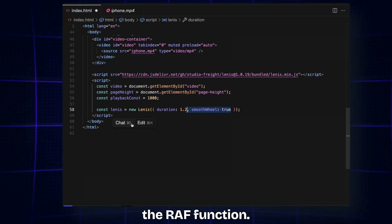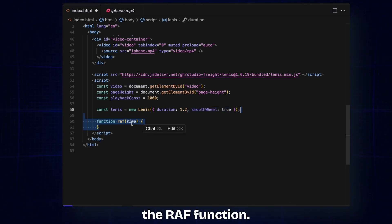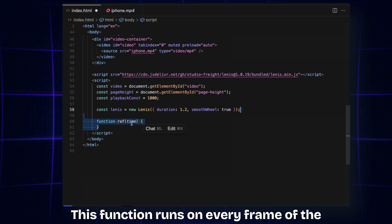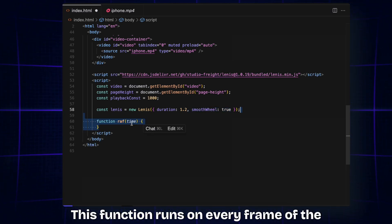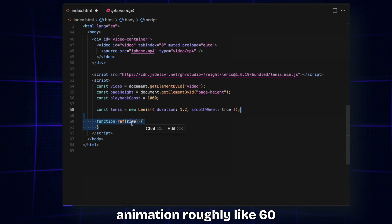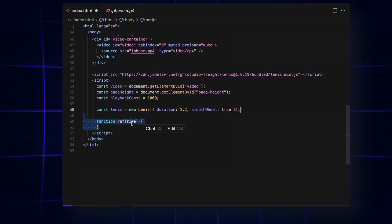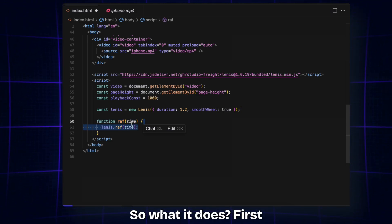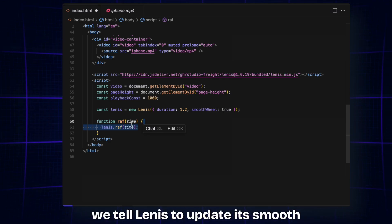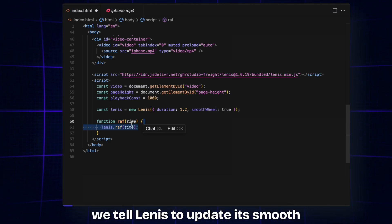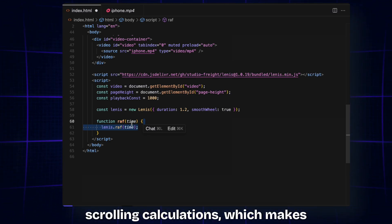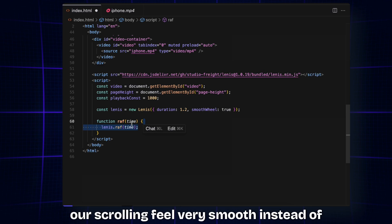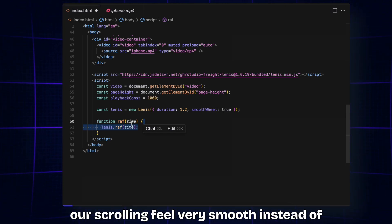What it does: first, we tell Lenis to update its smooth scrolling calculations, which makes our scrolling feel very smooth instead of the jerkiness that we feel on the default scrolling of our browser.